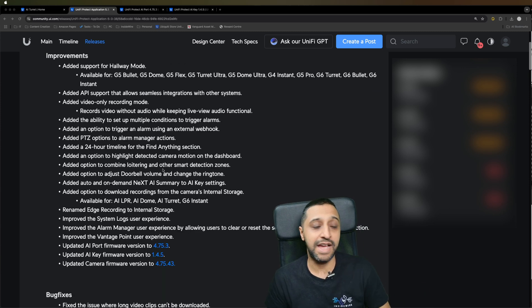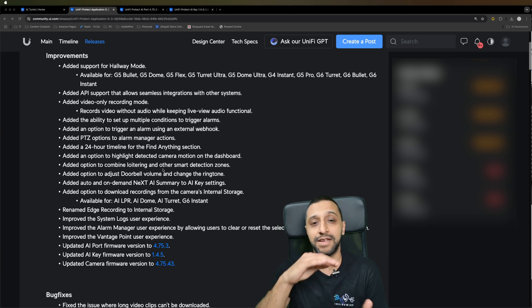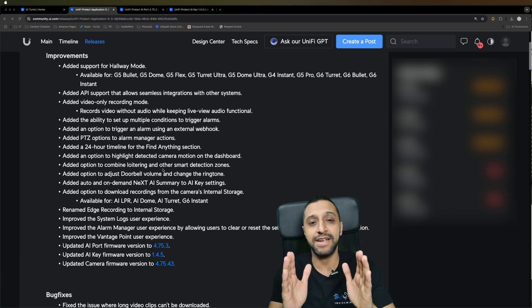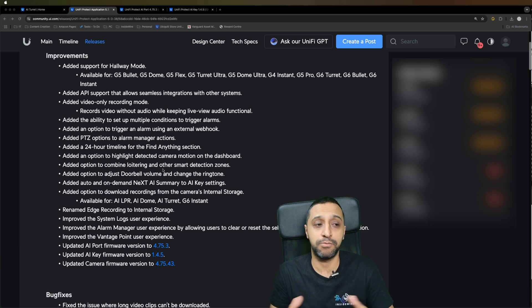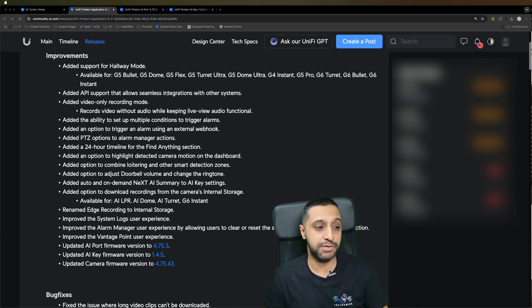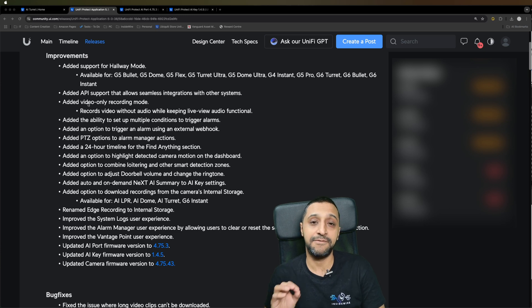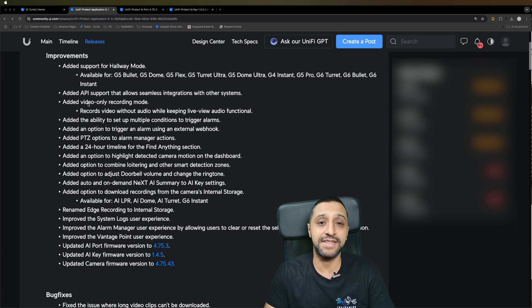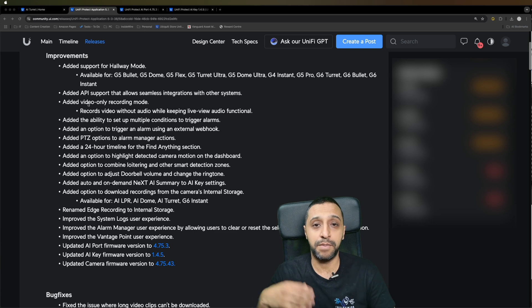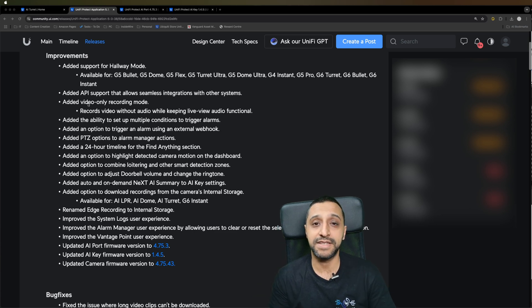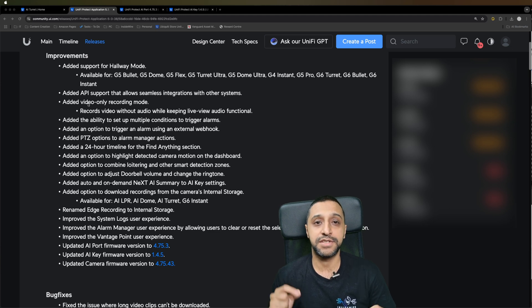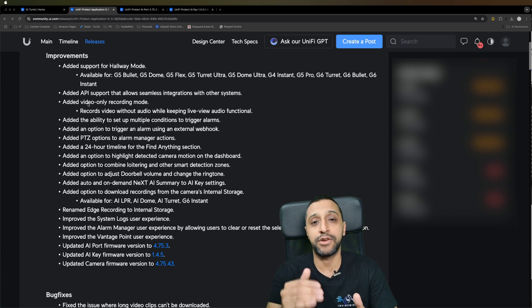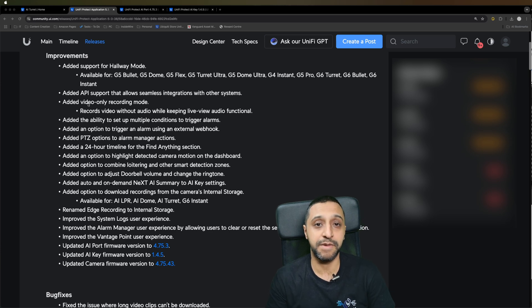If we jump down this list, we have a new hallway mode which flips the camera to a 90 degree angle in a vertical mode rather than horizontal. There's API support to allow seamless integration with other systems. There's a video only mode that records just the video on footage, but if you're viewing live you can hear the audio. You now have the ability to set multiple conditions to trigger an alarm. Previously it used to be one trigger to one alarm, now you can make sure it meets multiple conditions before that alarm gets triggered.